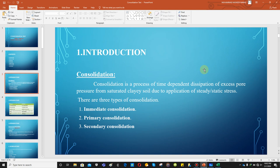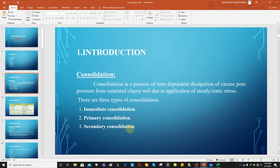Due to the dissipation of excess pore water pressure, there is some settlement in the clay soil — this process is called consolidation. It is of three types. Immediate consolidation refers to coarse material: when load is applied on granular material, it immediately settles. Primary consolidation is related to the removal of excess pore water pressure upon loading, so it is a function of pore pressure. Secondary consolidation is related to the readjustment of soil particles after all excess pore water pressure is removed.